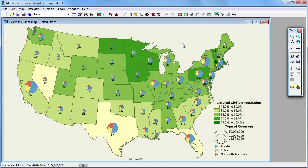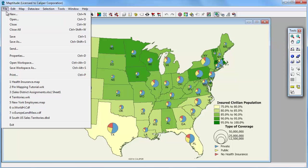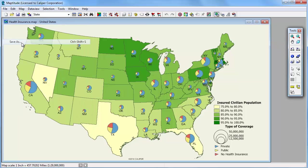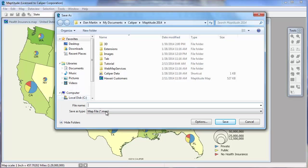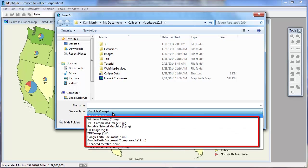It is possible to save your Map2Tude maps to a number of different graphic file formats to use them in other applications. Choose the Save As command to display the Save As dialog box. Map2Tude offers many graphic formats to suit your needs.